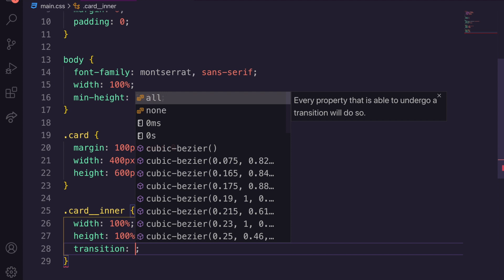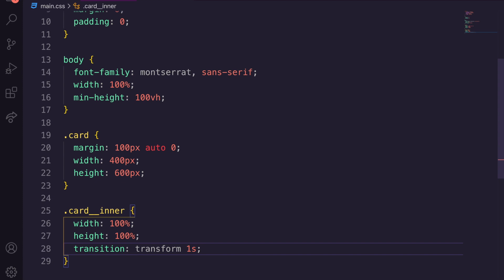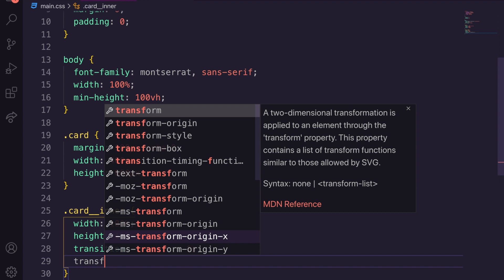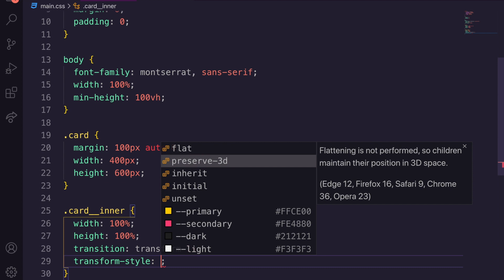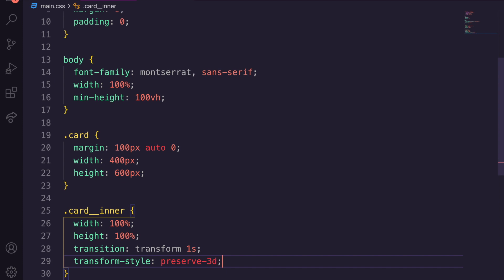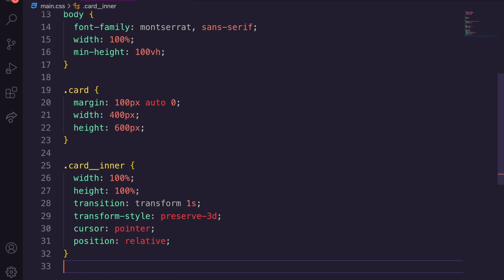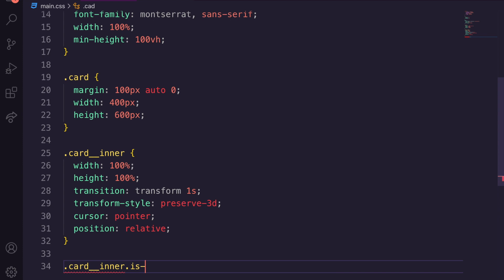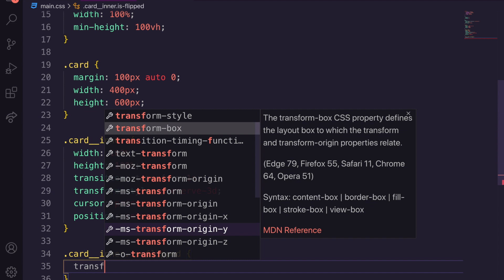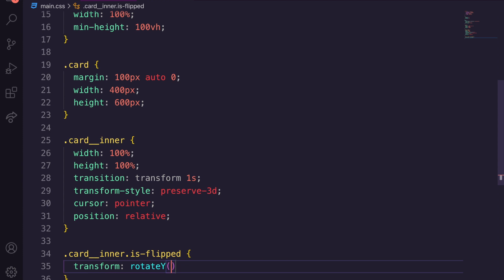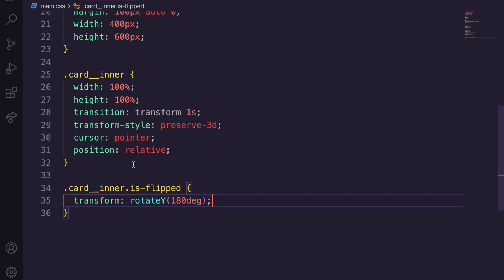We then add card__inner.is-flipped with a transform of rotateY(180deg). We're going to use JavaScript to toggle the 'is-flipped' class on the card when clicked, which will rotate it for us. Now let's style the card faces. Both card__face elements need position absolute, width 100%, and height 100% so they fill the area.